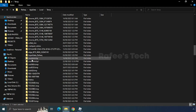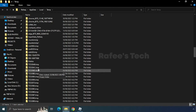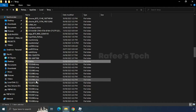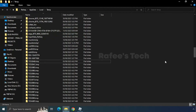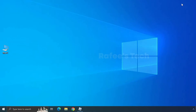Locate the Roblox folder, select it, and delete it. The Roblox cache is now deleted from your computer. After that, try to check whether the issue is resolved.